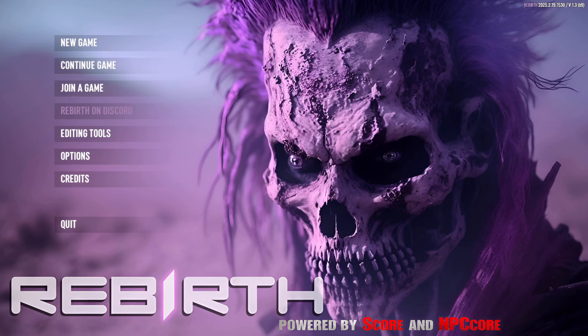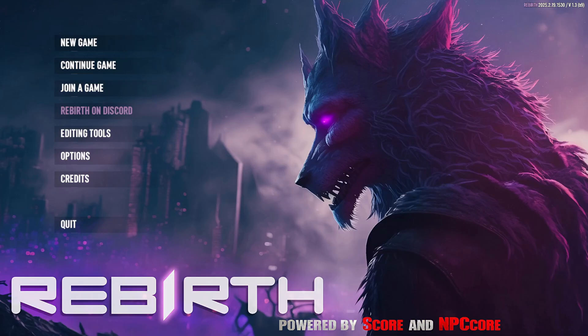This is a guide on how to host your own Seven Days to Die Rebirth dedicated server with SteamCMD on a Windows machine.